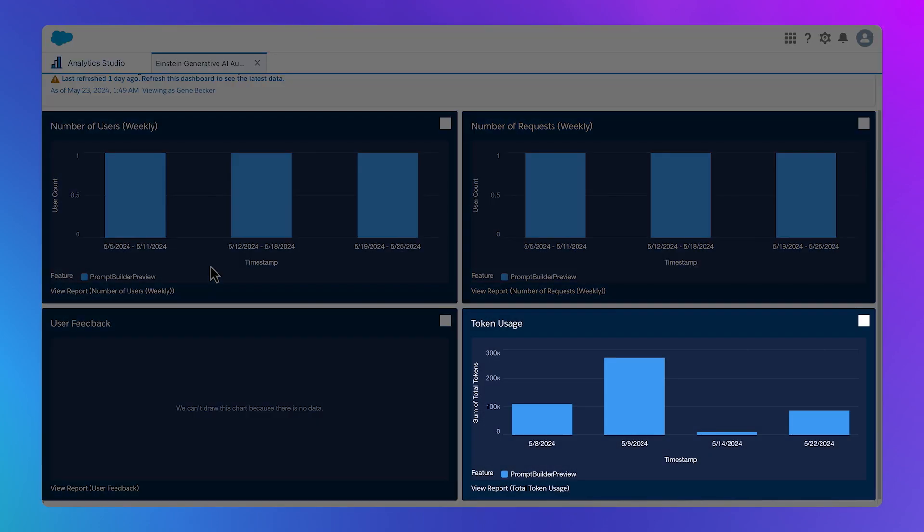With the Einstein Trust Layer, you can protect the security of your customer and company data in the deployment and use of generative AI while improving the accuracy and reliability of results.